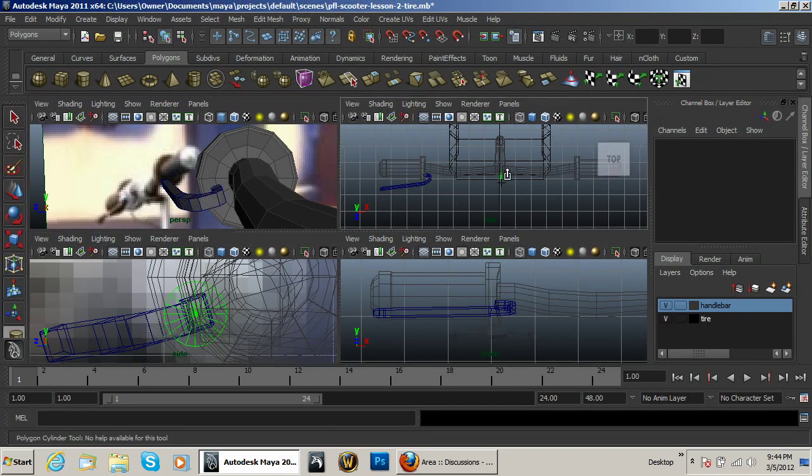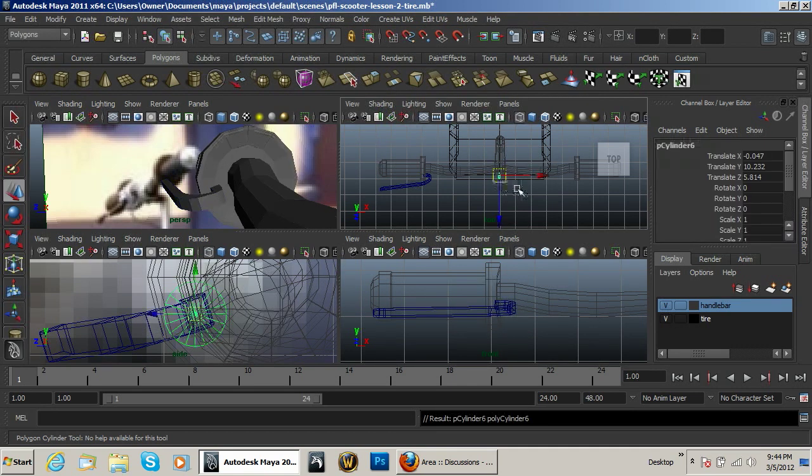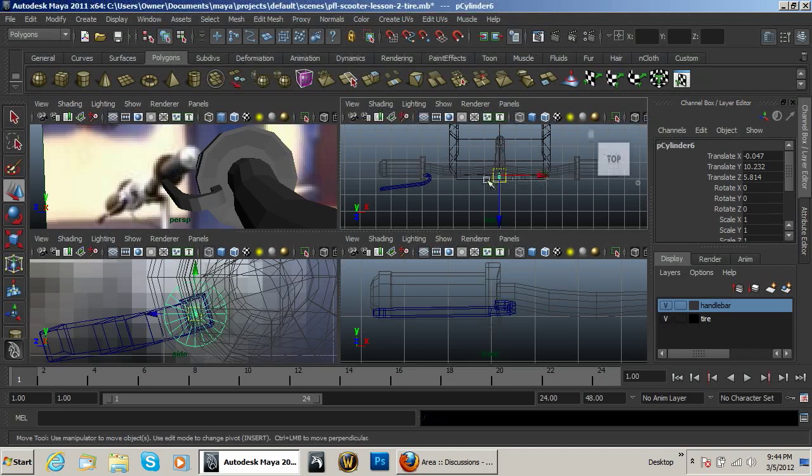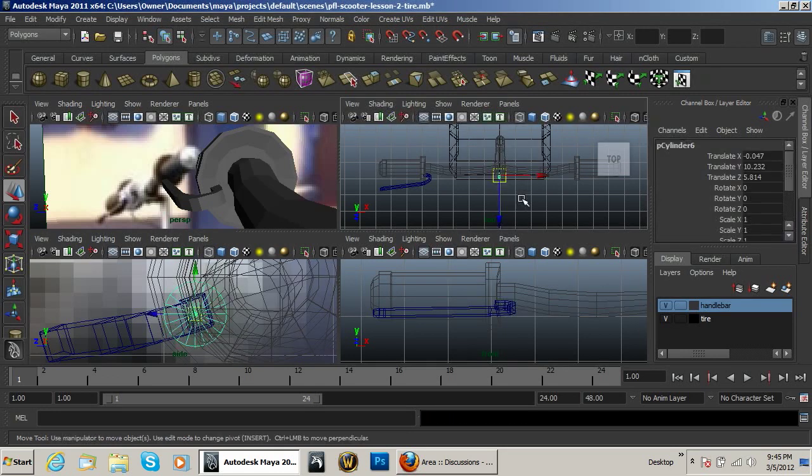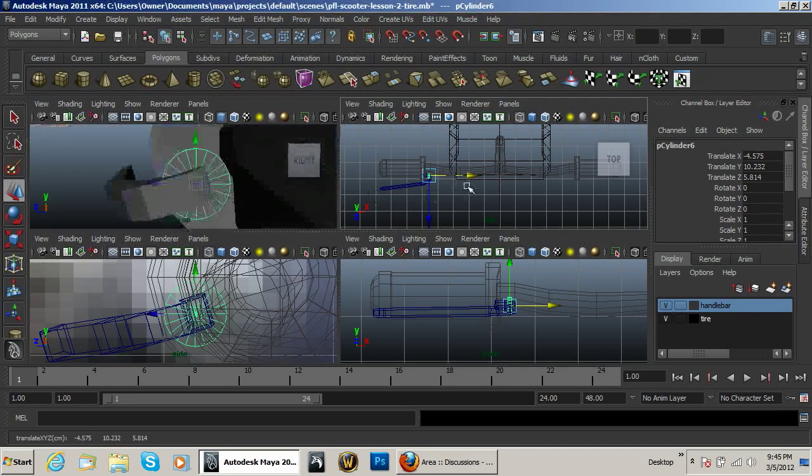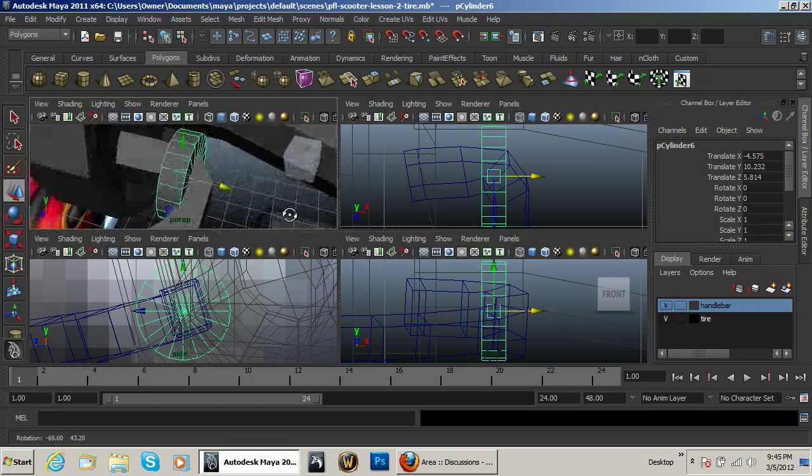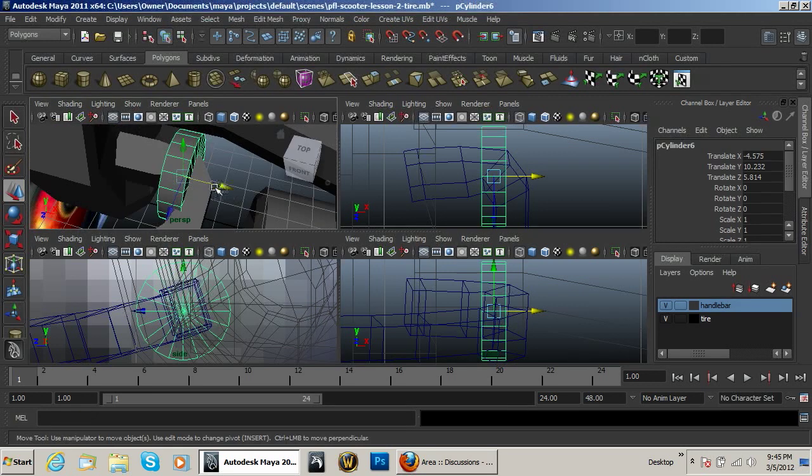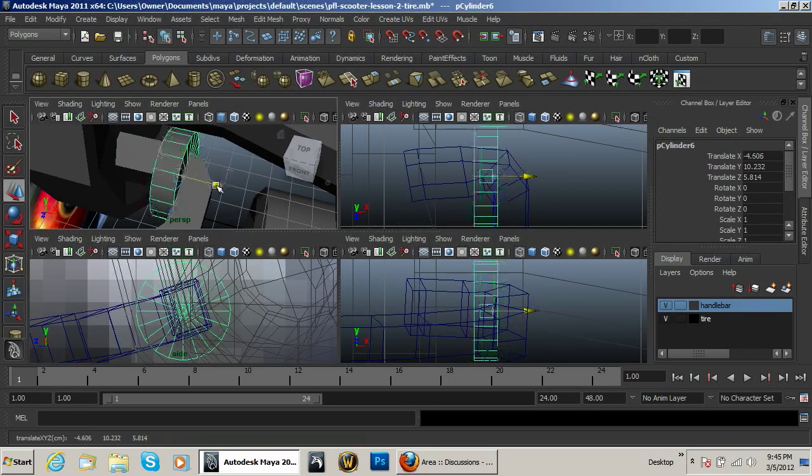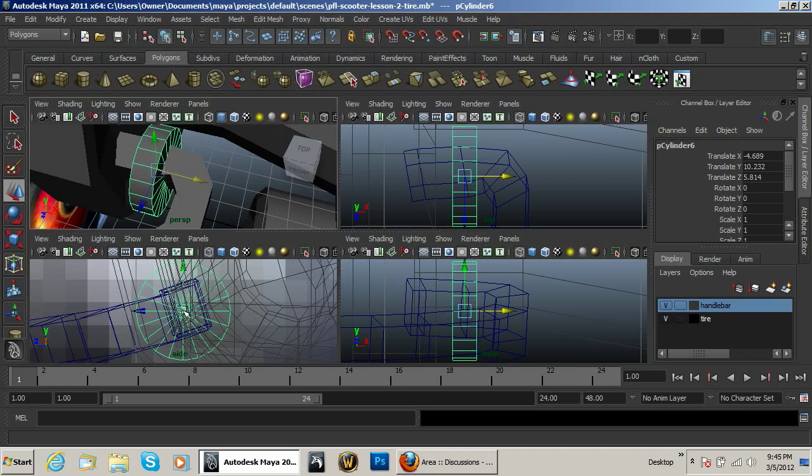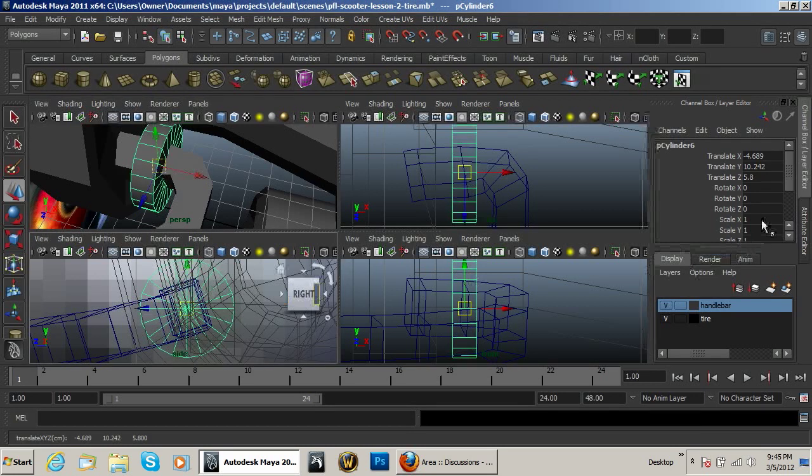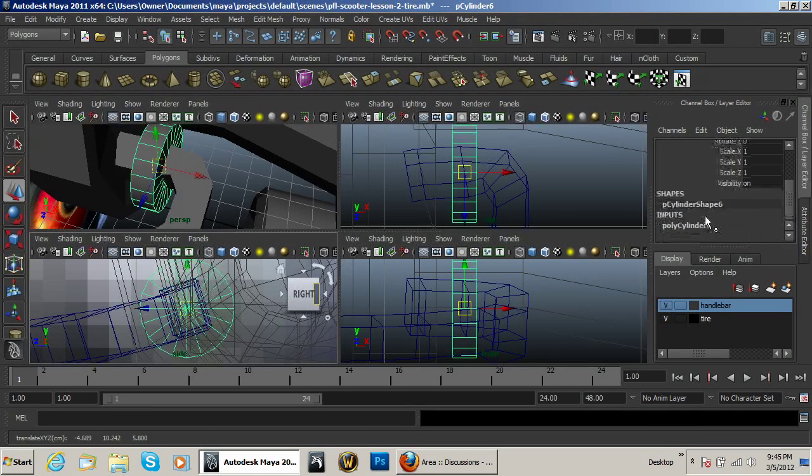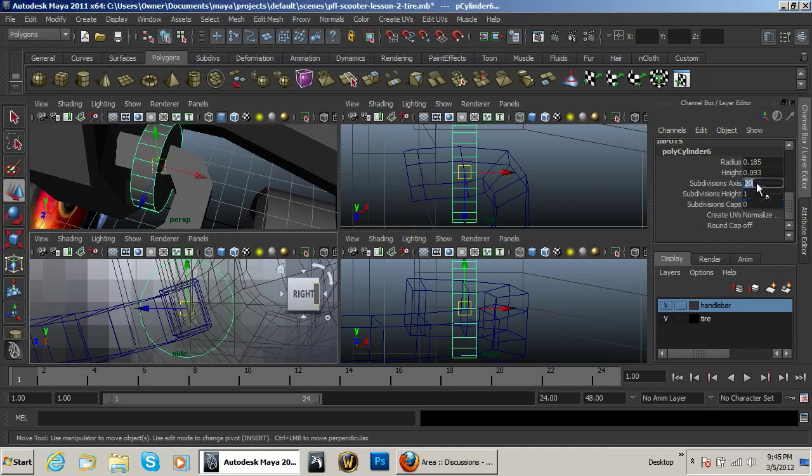Bring it out just a tad. Bring that back, kind of center that up. Go to the inputs, put the caps at zero, and subdivision axis at 12.